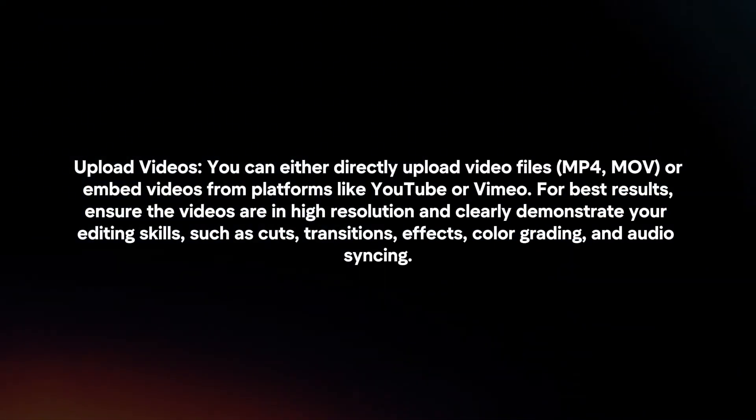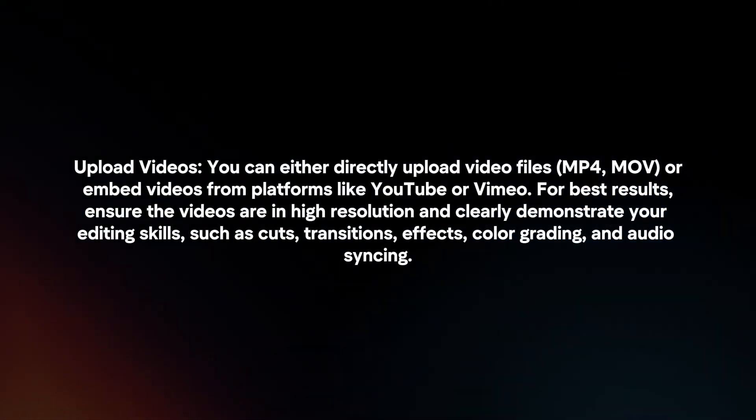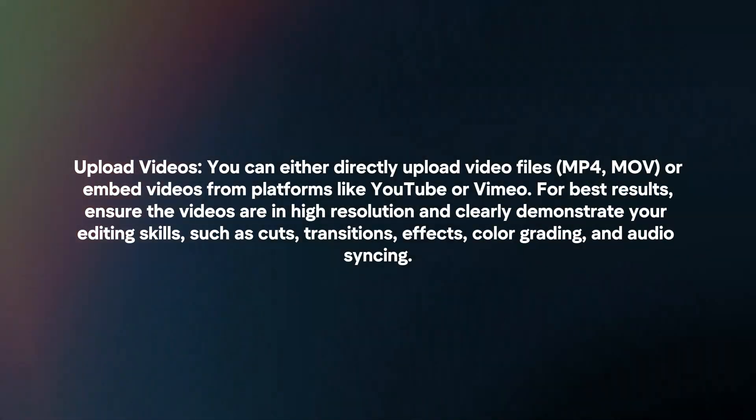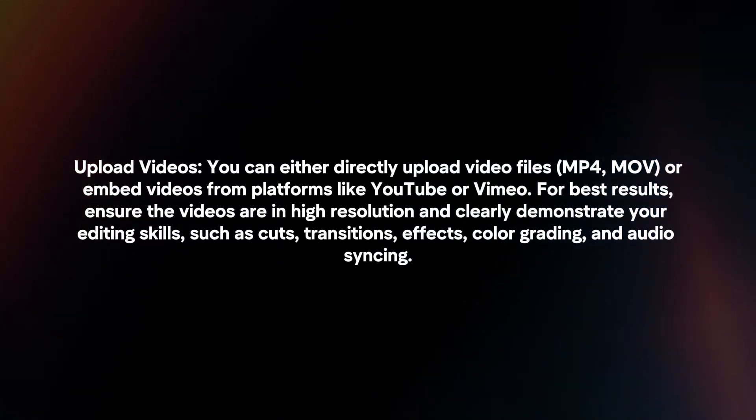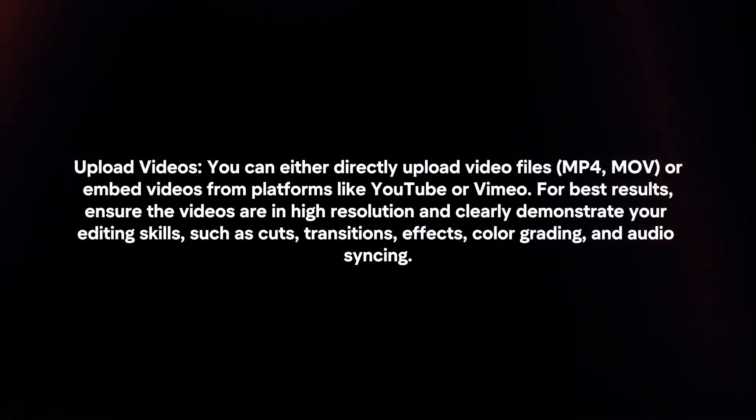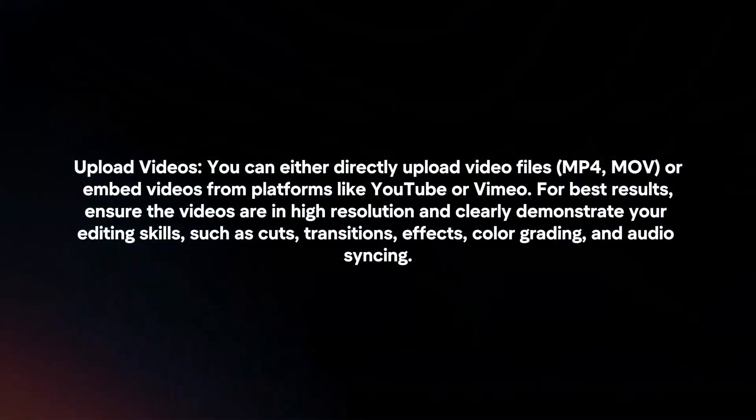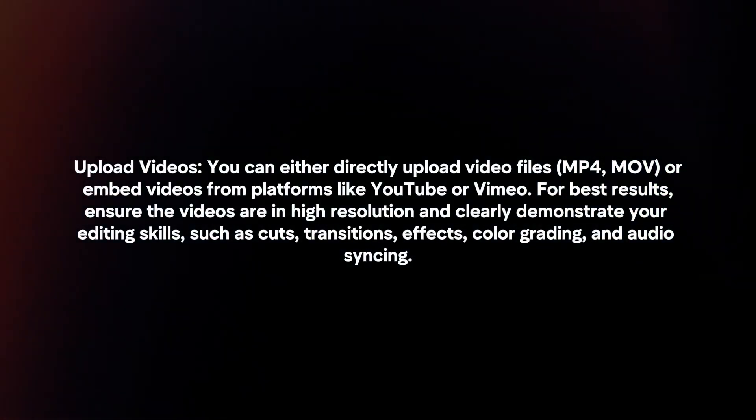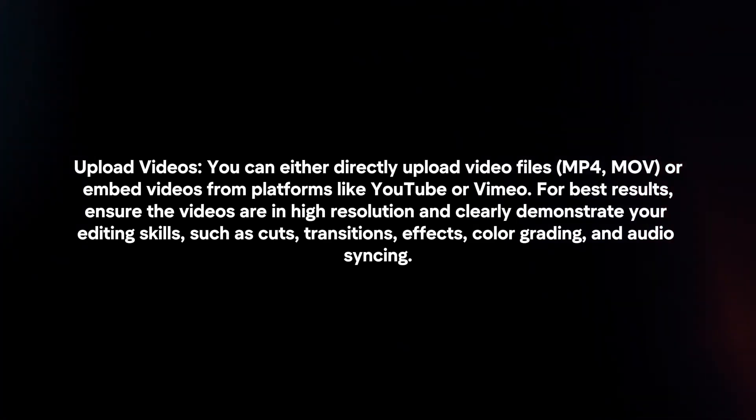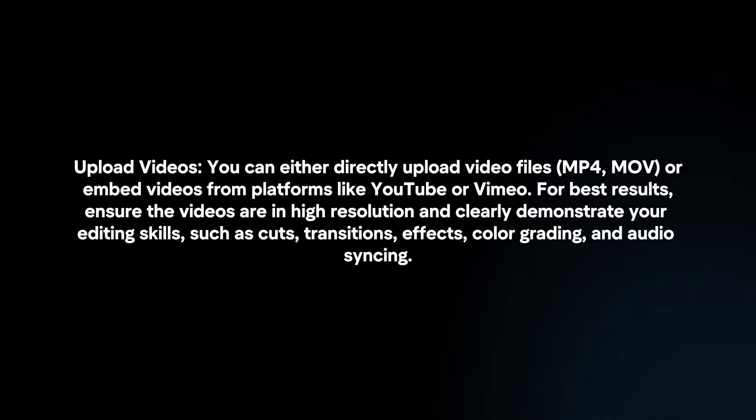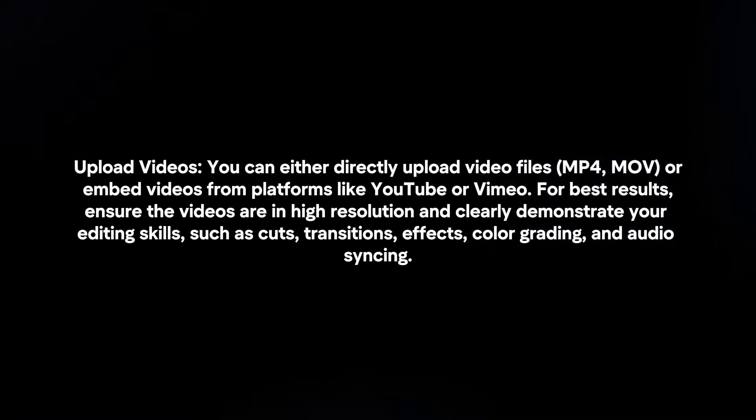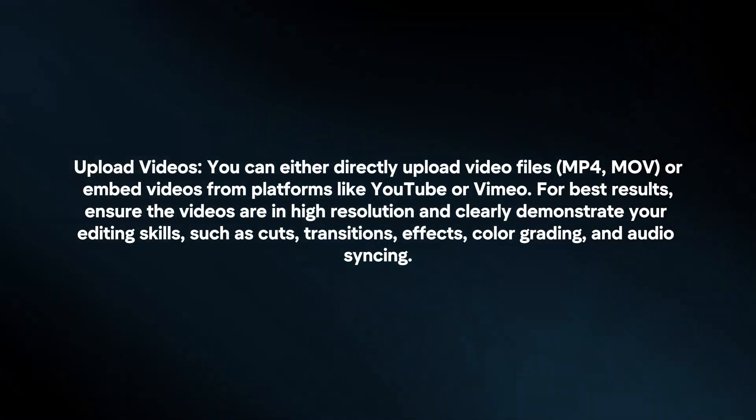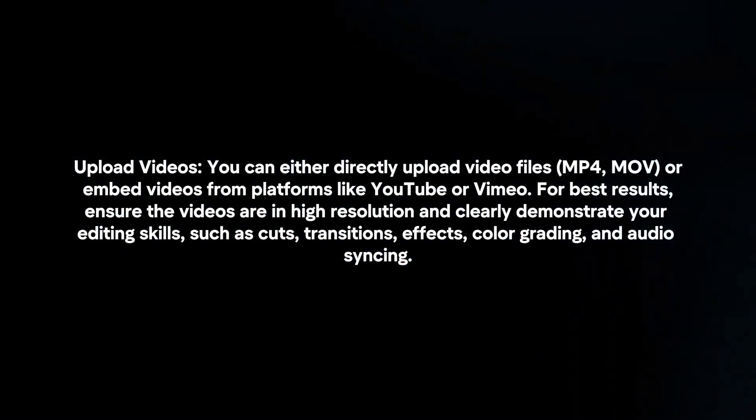Upload videos. You can either directly upload video files or embed videos from platforms like YouTube or Vimeo. For best results, ensure the videos are in high resolution and clearly demonstrate your editing skills, such as cuts, transitions, effects, color grading and audio syncing.